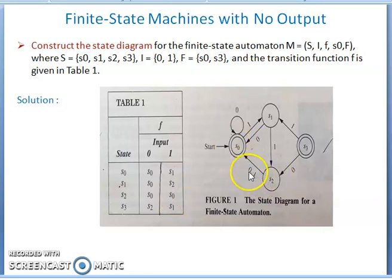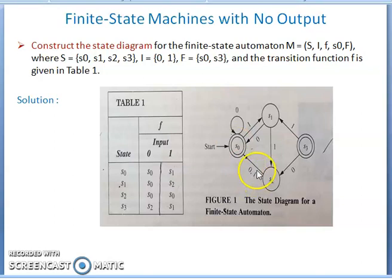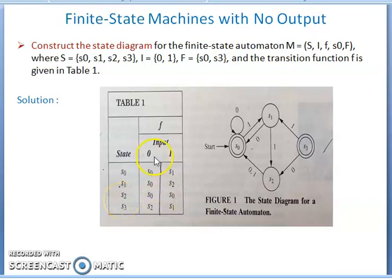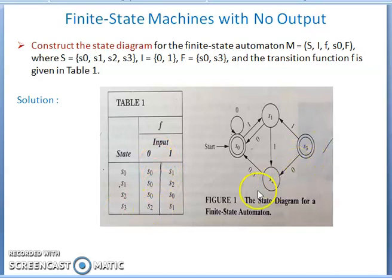Note that '0, 1' here does not mean input 0 and output 1 — that would be FSM with output. Here there is no output. '0, 1' means: whether the input value is 0 or 1, you move from s2 to s0. For s3: if input is 0, you go to s2; if input is 1, you go to s1. This completes the FSM with no output transition table.